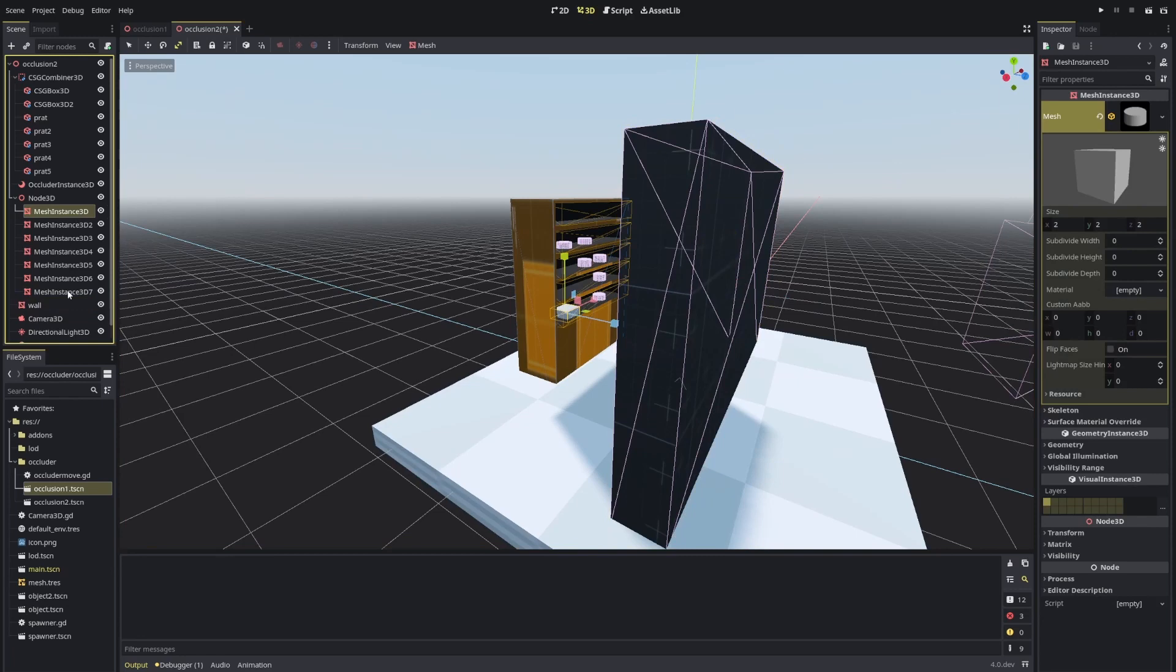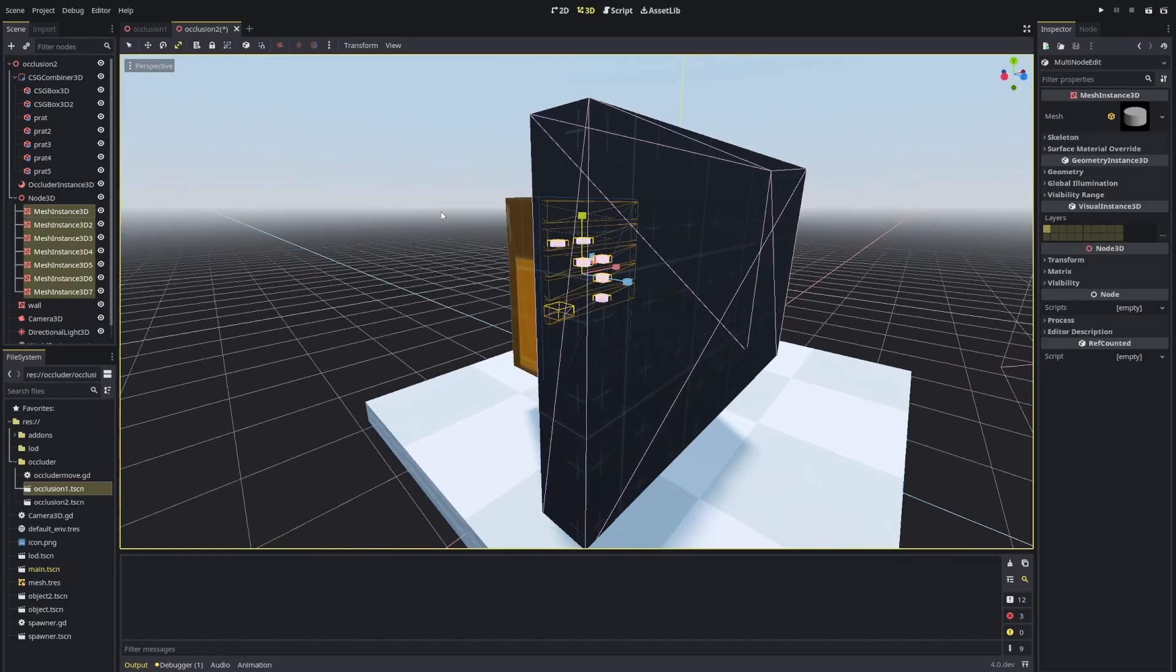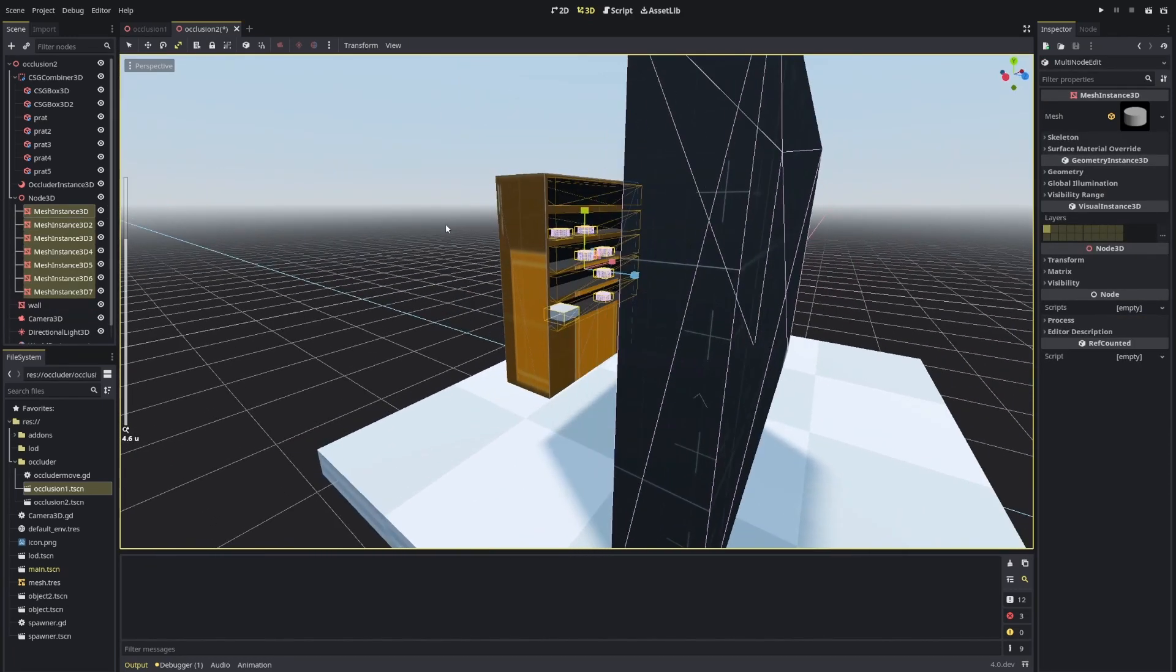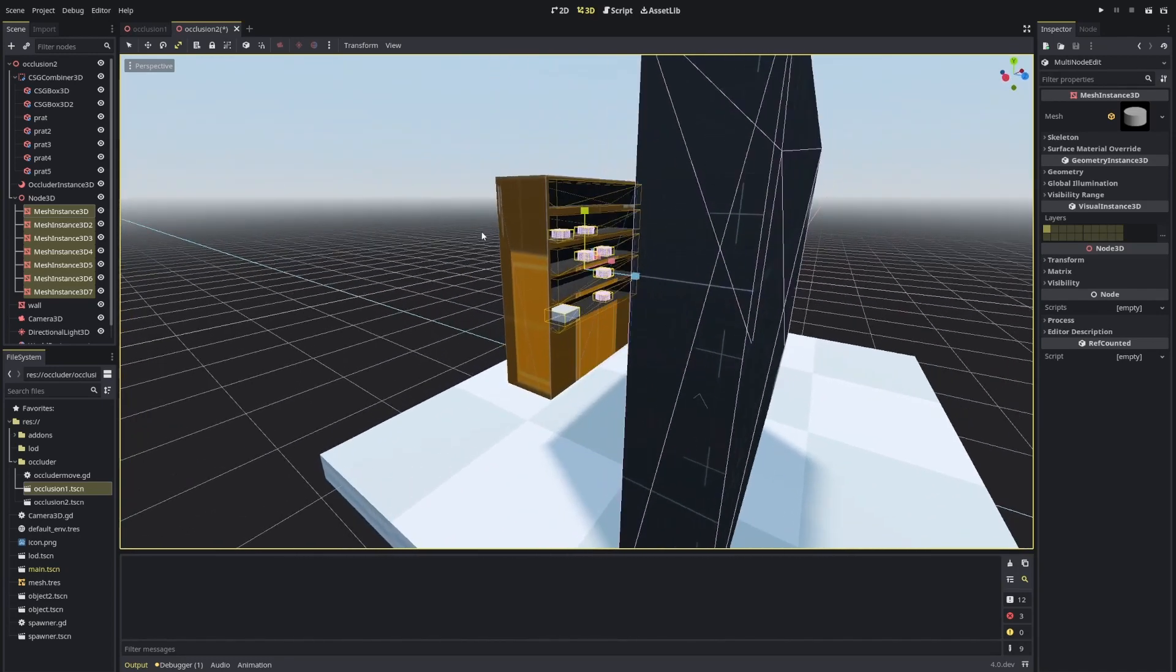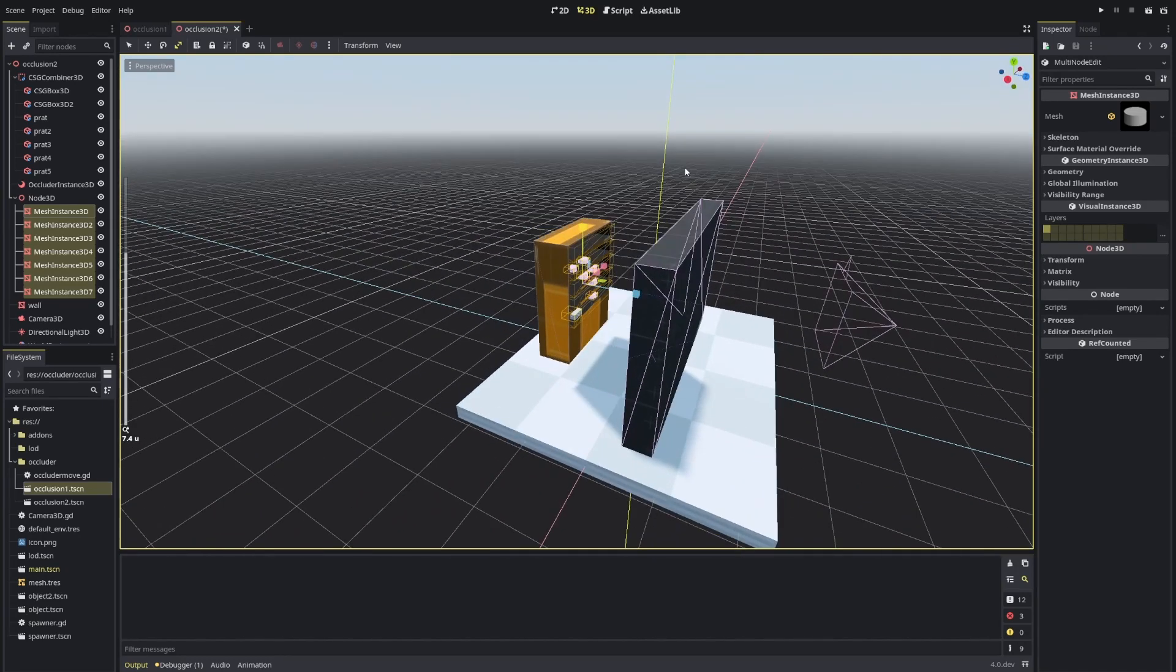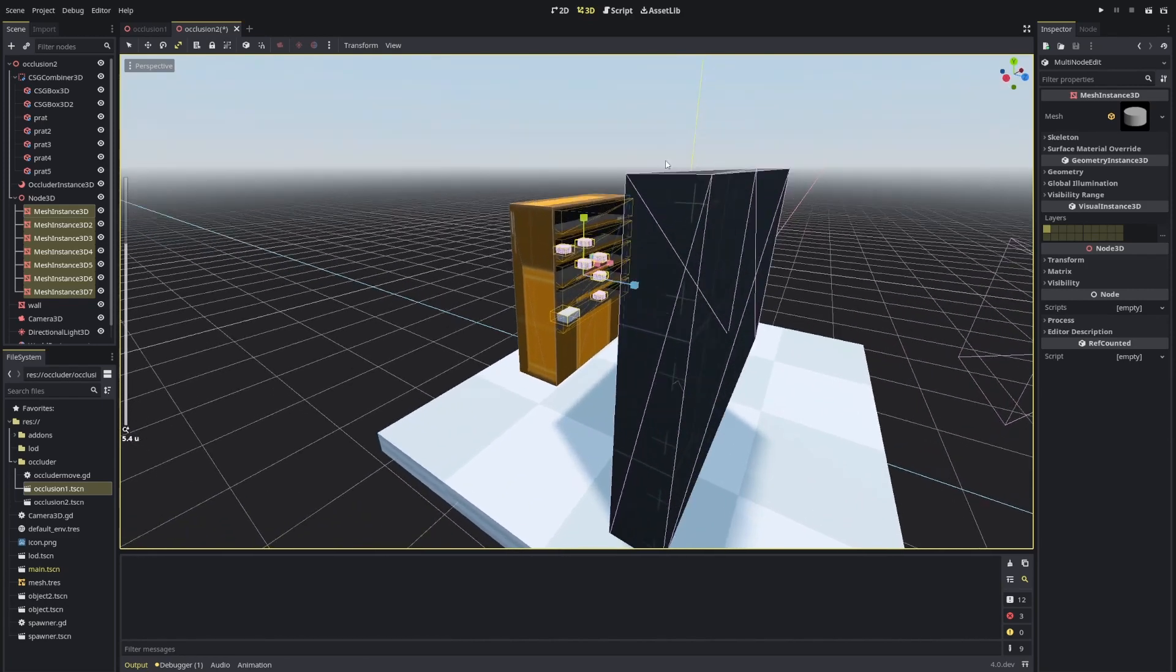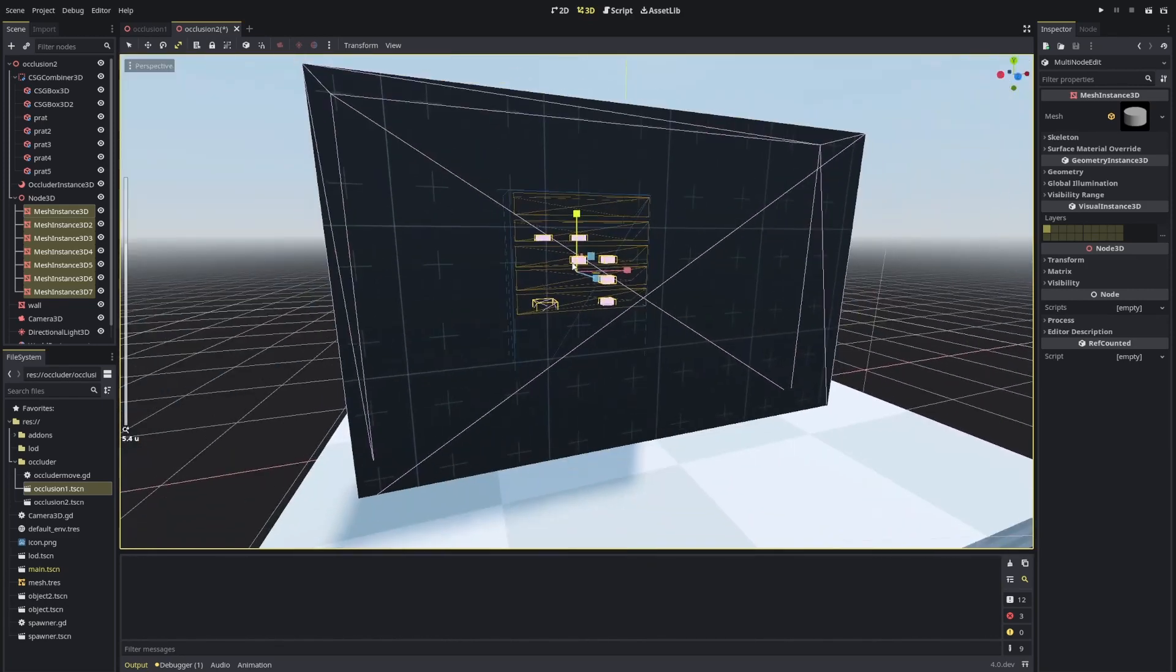And last thing is if I get this wall, go into materials and enable transparency, you'll see that basically now the wall will not make this stop rendering.